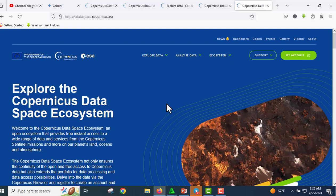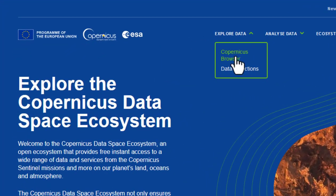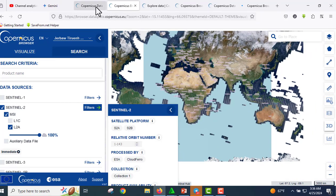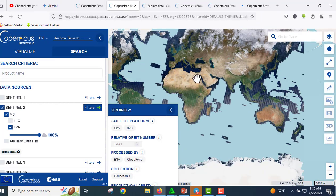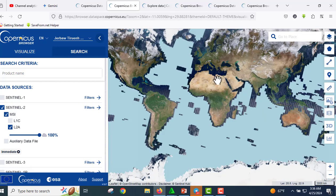Let's jump into how to access Sentinel data. We assume you are logged in. Go to 'Explore Data' and then 'Copernicus Browser'. After that, you can zoom in and zoom out to your area of interest.